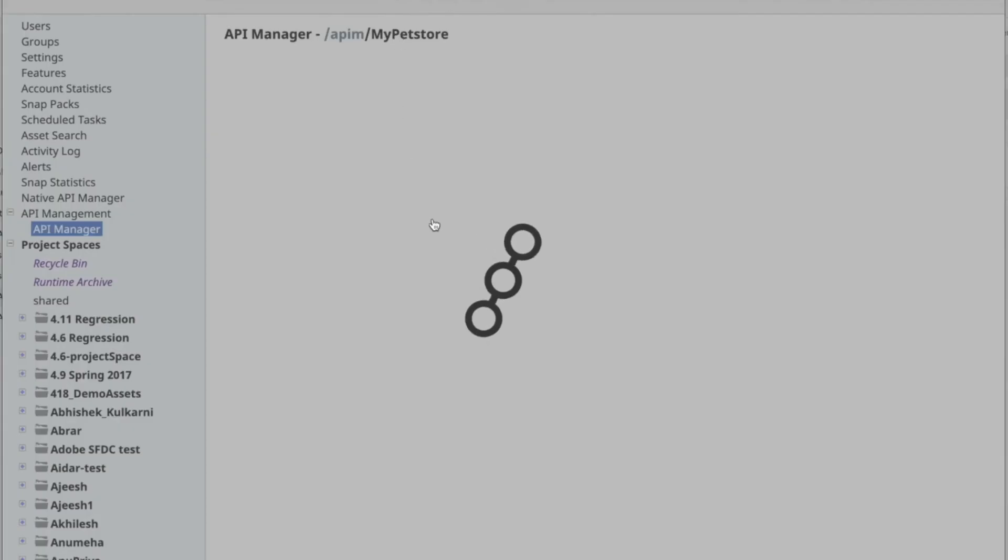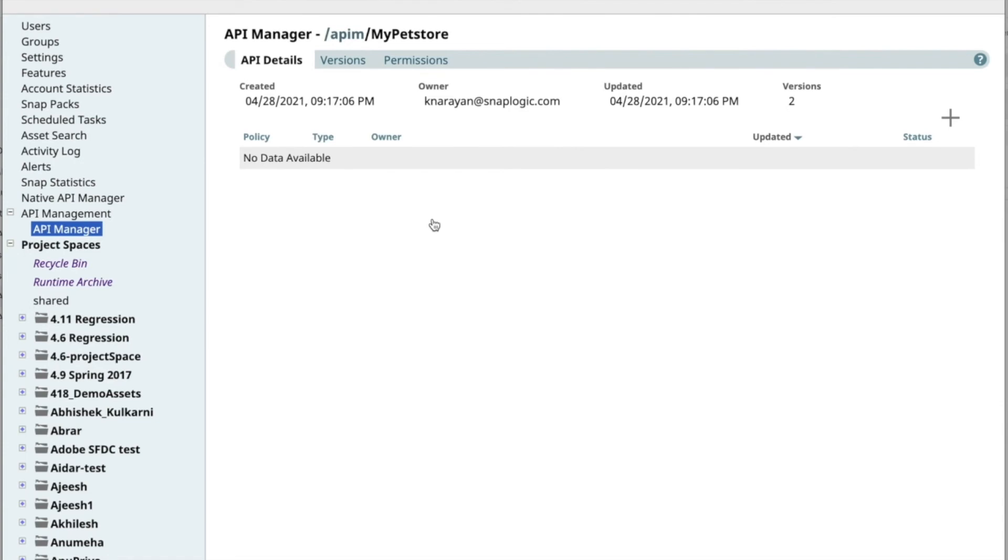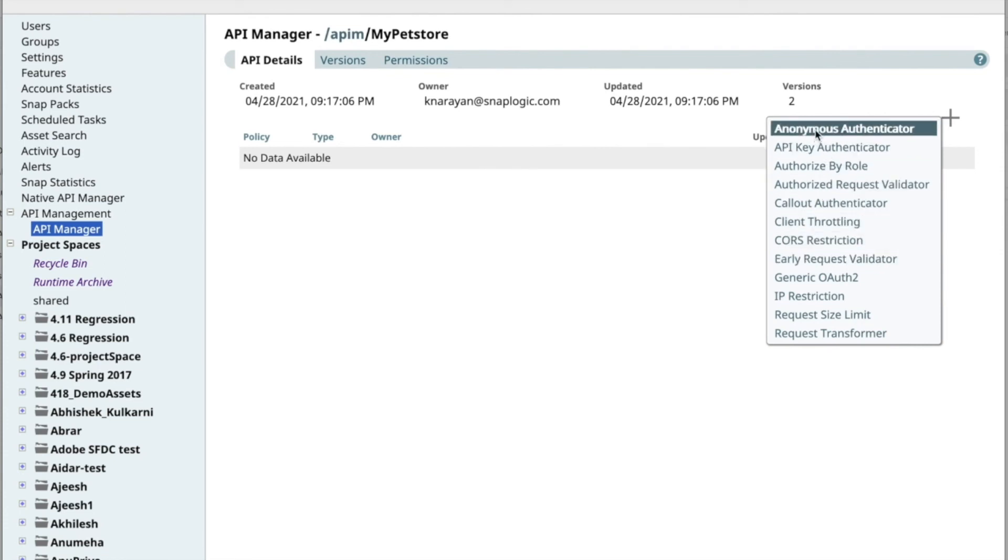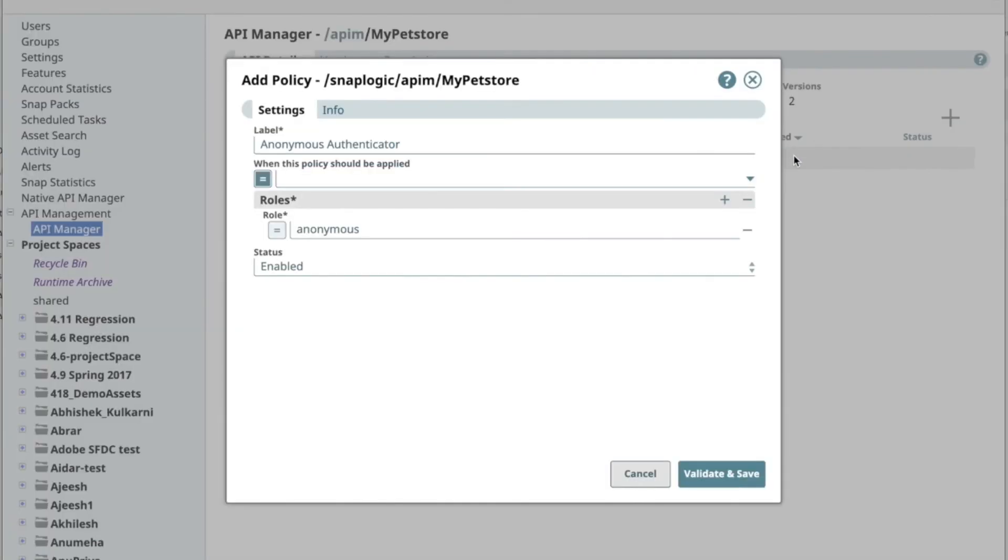Now, if you go to My PetStore API through the breadcrumbs at the top, you can see the API policies applied at the API level. Here I will add Autonomous Authenticator Policy at the API level.